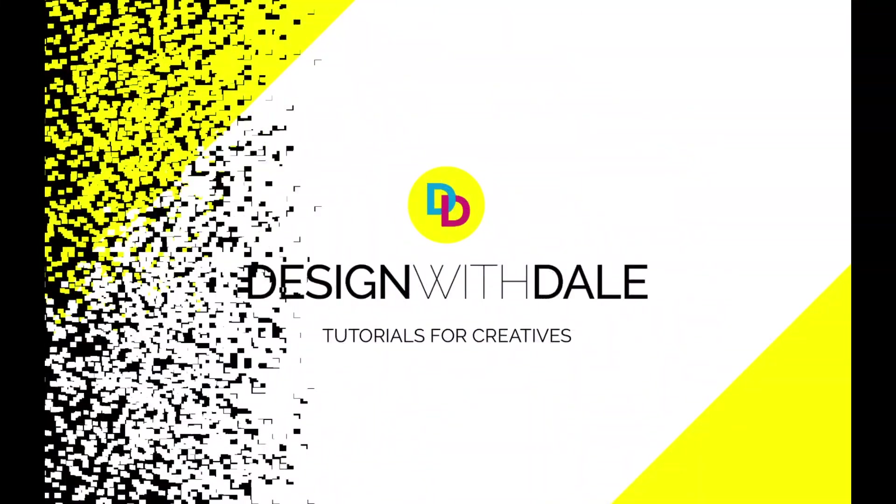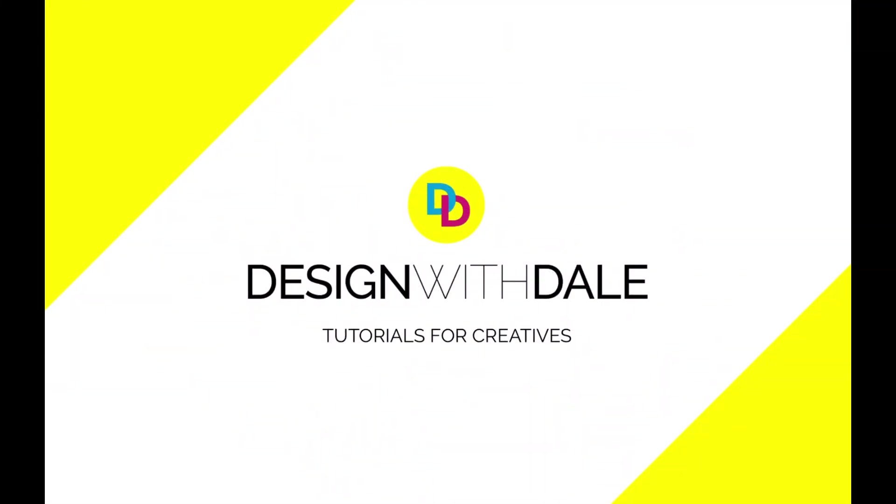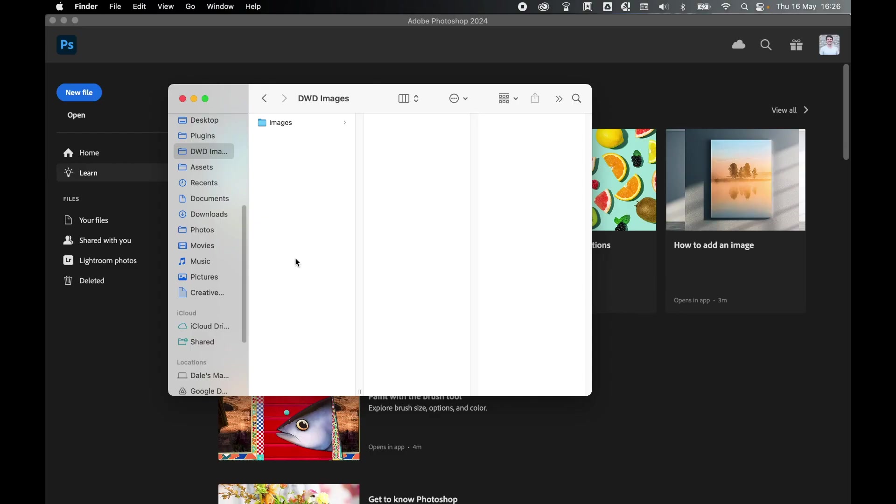Let's learn how to resize multiple images with one click in Photoshop in this simple tutorial. So first things first, just gather all the images you want to resize into one folder. So in my DWD images folder,